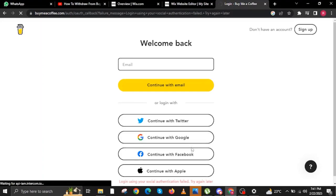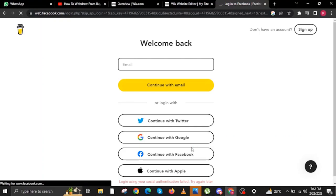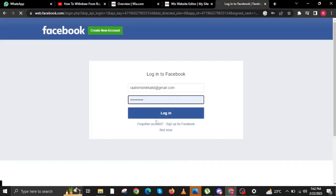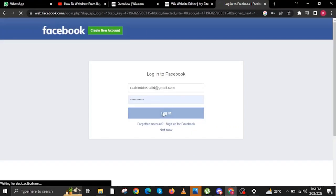You can either continue with Twitter, Google, Facebook, or Apple. Just click one that you are comfortable using. You also have the option to continue by email, but for now, we will be using Facebook as it's a lot easier as an example for our tutorial.